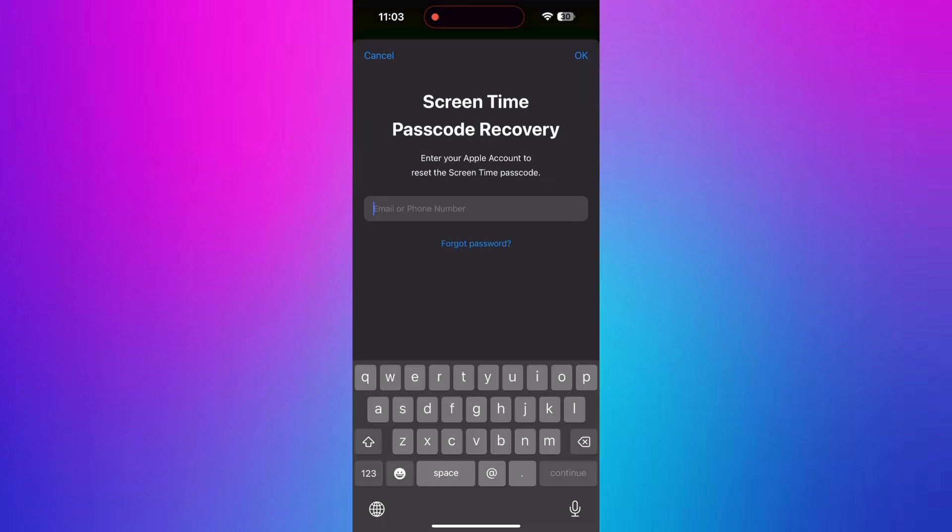It may require your Screen Time Recovery Passcode. Enter Apple account to reset the Screen Time Passcode and tap OK.